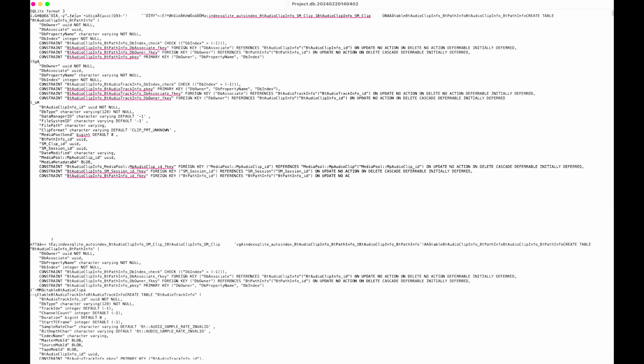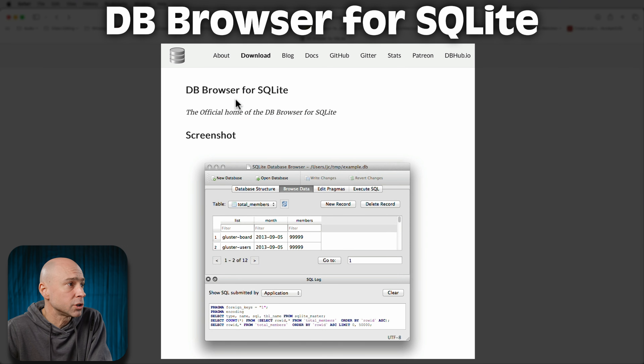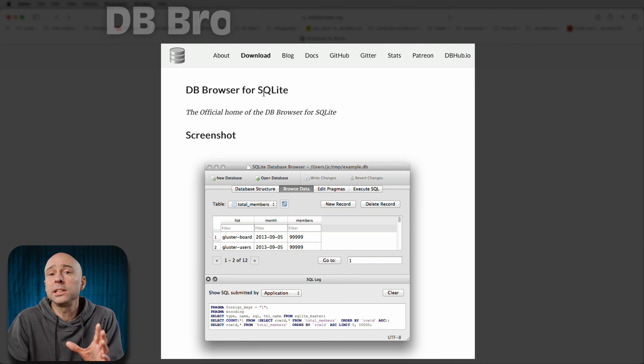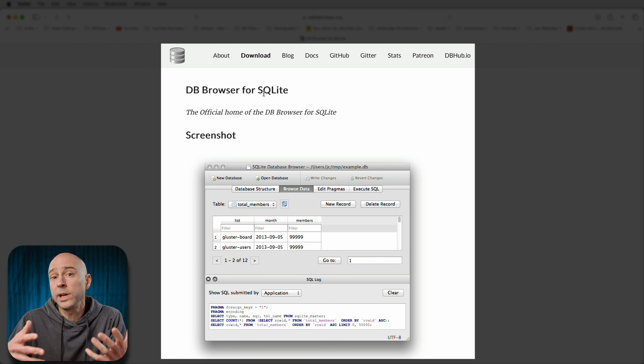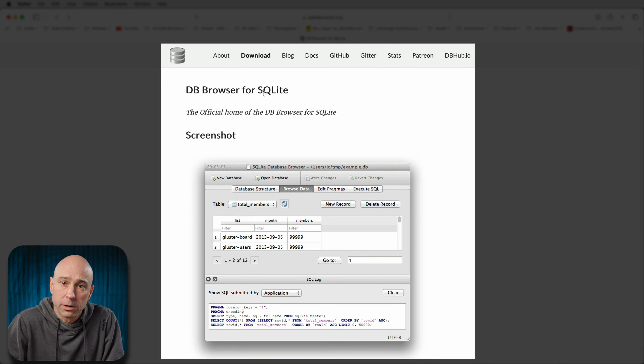Now if you tried to open up that project.db file, it's going to look like a bunch of gibberish and it's not going to make any sense. You're going to have no idea what project that originally came from. So the first thing we need to do is download DB Browser for SQLite, and this is going to allow us to read what project this particular project.db file is for.